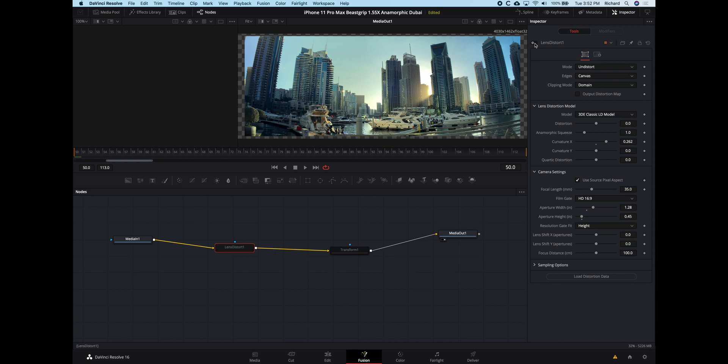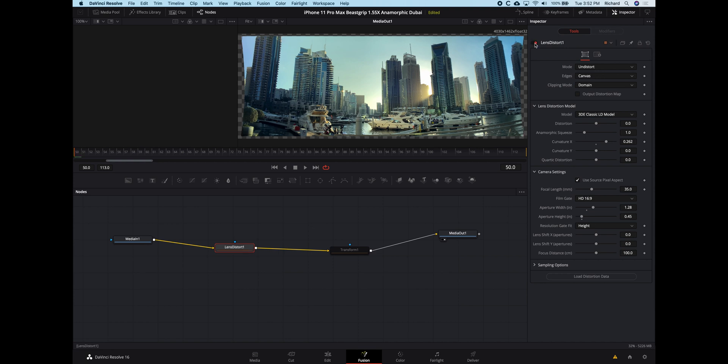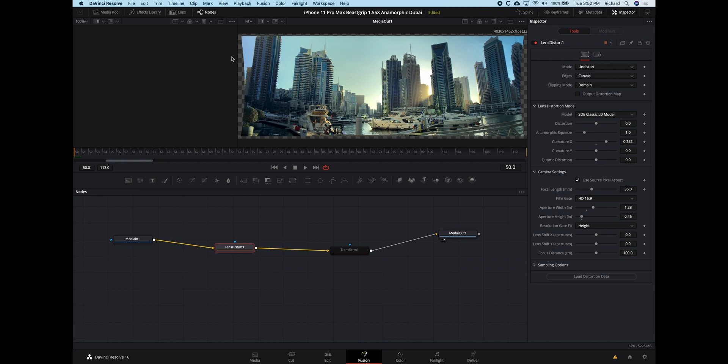So this is already uncorrected, and if I just switch on the Lens Distort node, you can see that it's bowing the edges here. Now I'm only correcting the vertical distortion here, not the horizontal bowing that's very characteristic of anamorphic footage and really doesn't bother me.